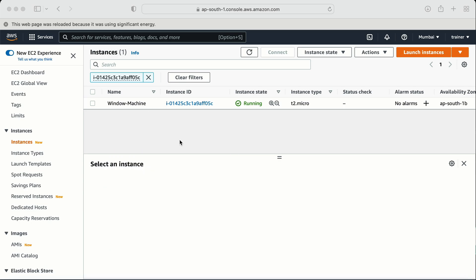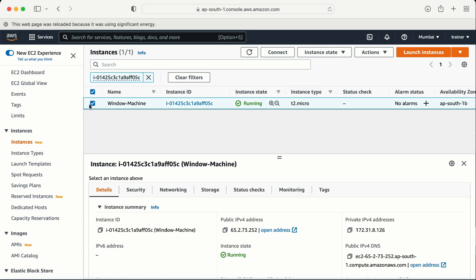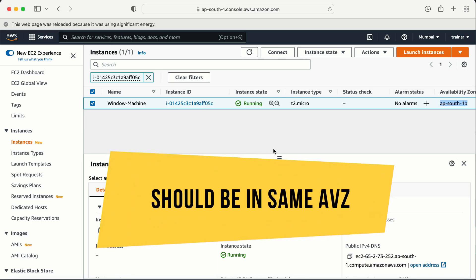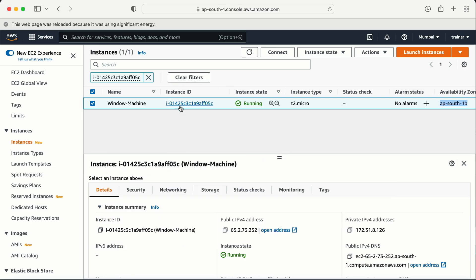Now let's suppose you have created a machine and your task is to attach an additional volume. There are a couple of things we need to know. My machine is running in the Mumbai location in the AP South 1B availability zone. The volume I'm going to create must be in the same availability zone. If I create a volume in a different availability zone, I will not get an option to connect that volume to this instance.